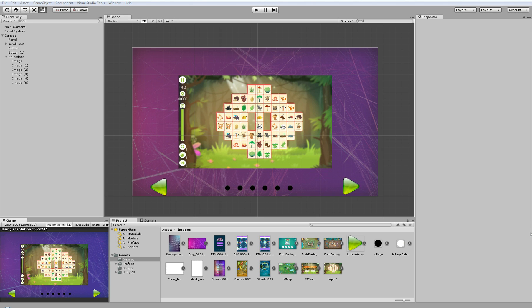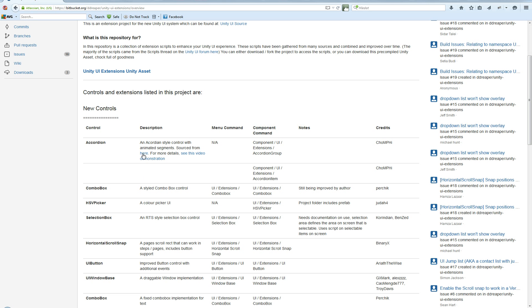First when I needed such a class I was searching through the internet and I found this Unity extension pack at Bitbucket. Here is the Horizontal Scroll Snap class. According to the description, this class was what I was looking for, but unfortunately I didn't manage to make this class work. So for this reason I decided to make my own.